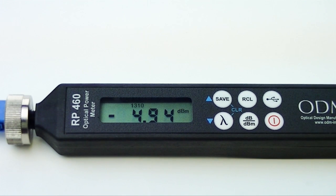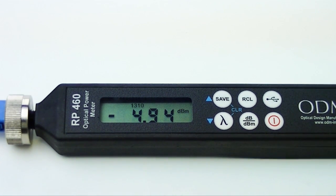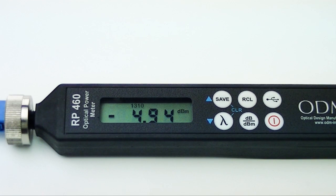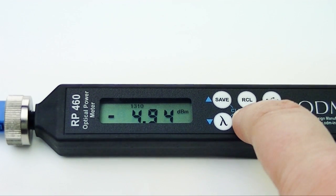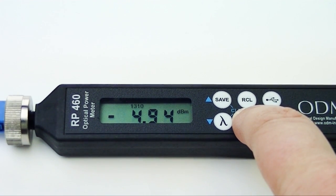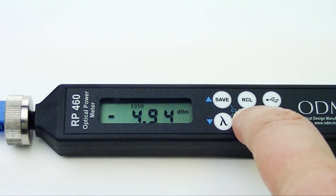With your reading between negative 3 and negative 5 DBM, you can now set your reference by holding the DB-DBM key for 4 seconds until you hear a second, slightly longer beep.